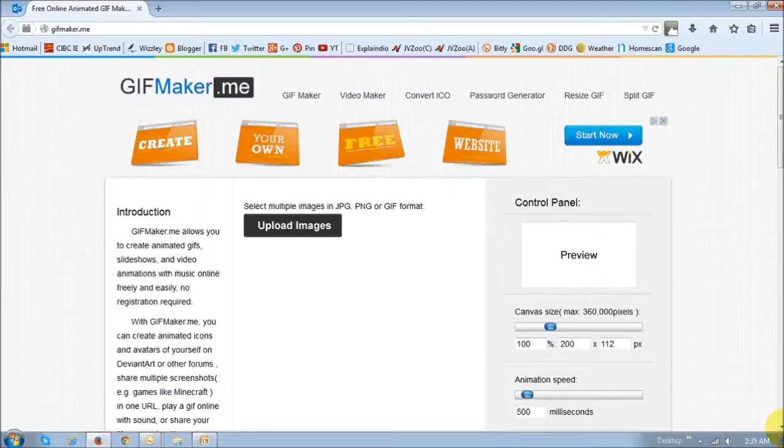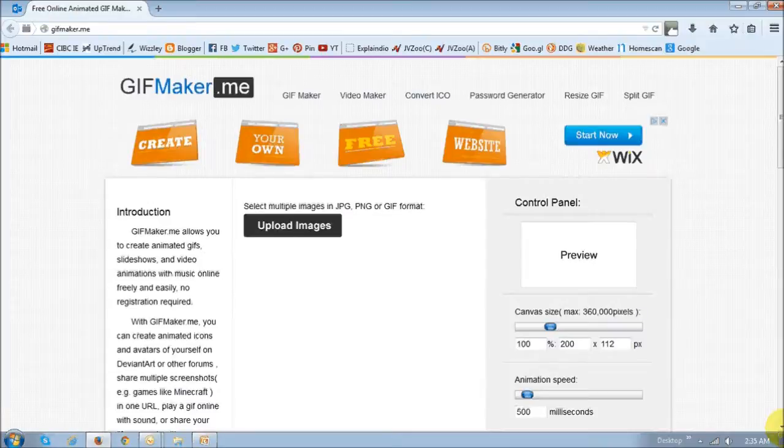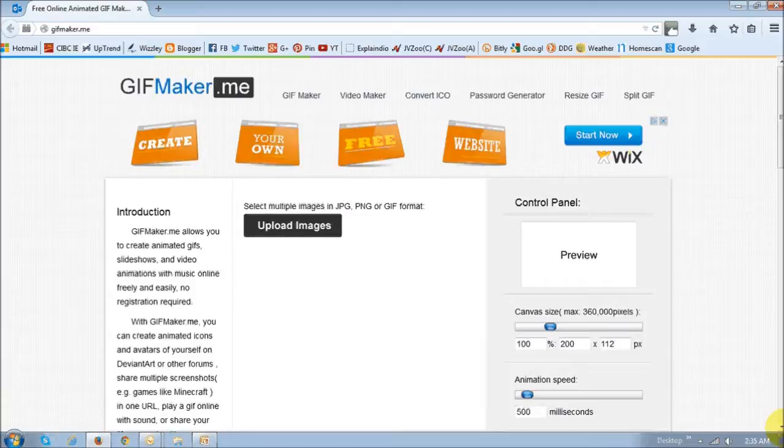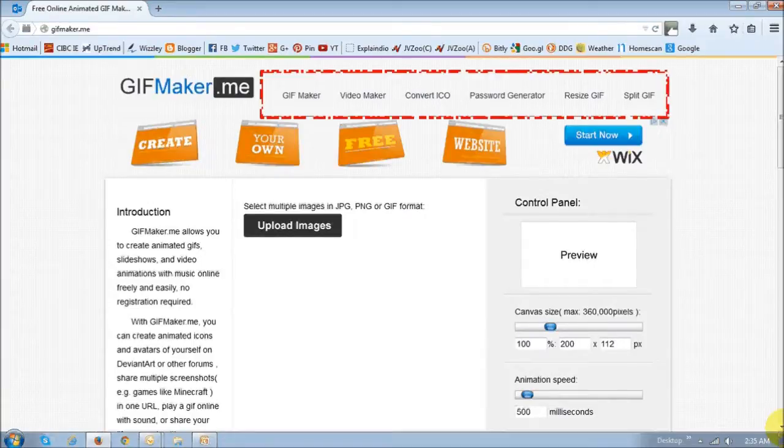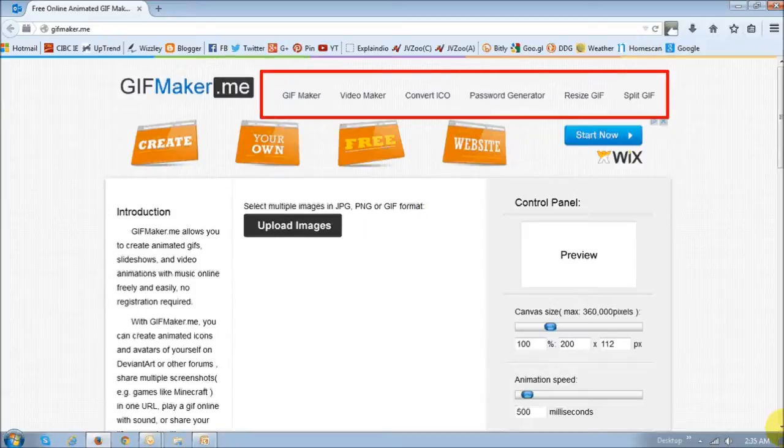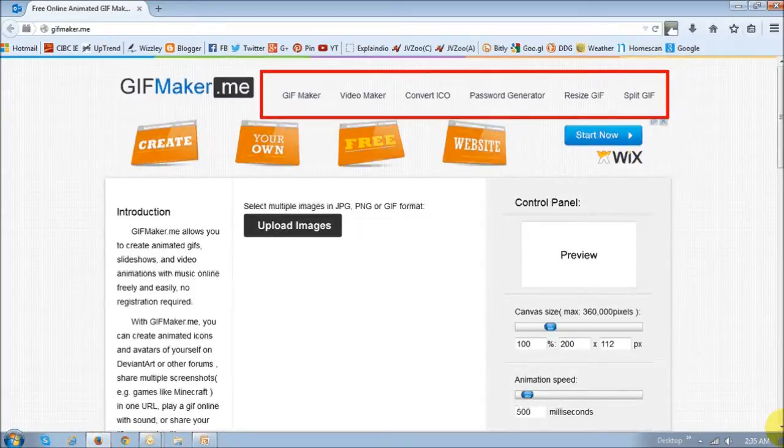So this is the gifmaker.me website on which you can make animated images. What I like about it is that it has a simplistic design, and you don't need to have an account to create an animated gif. It has various online tools, and we will explore some of these in this video tutorial.